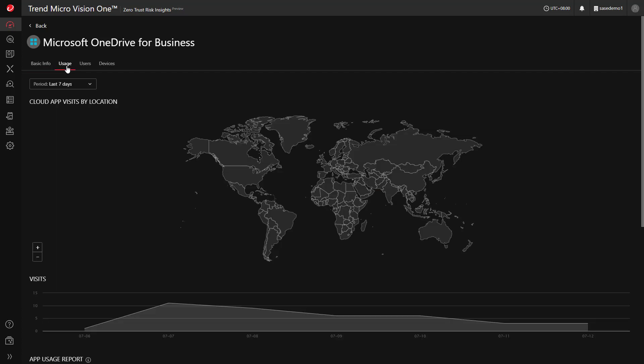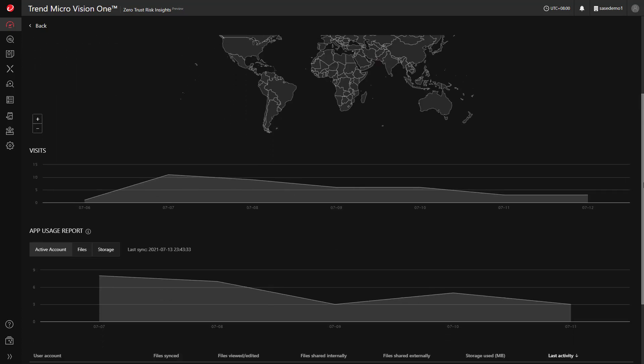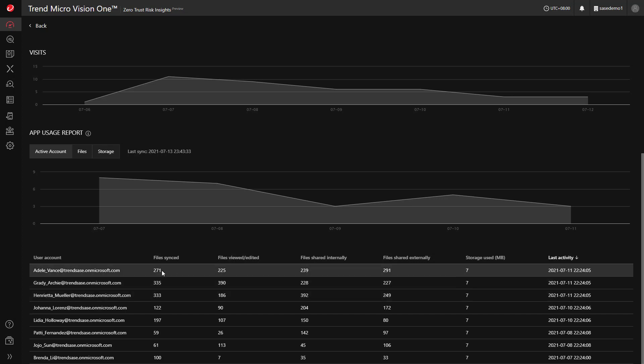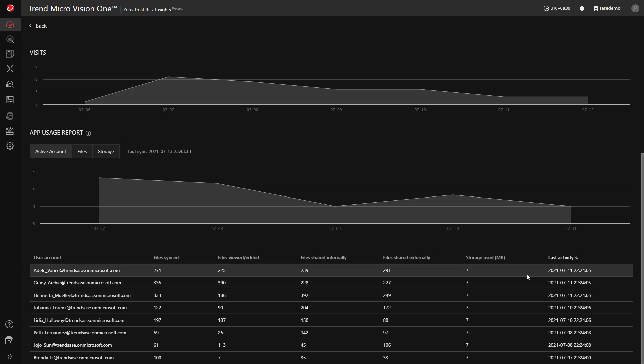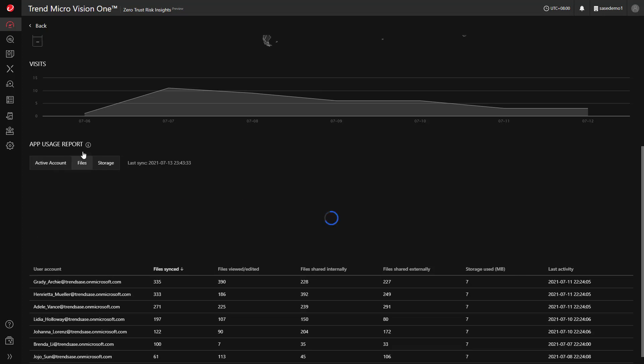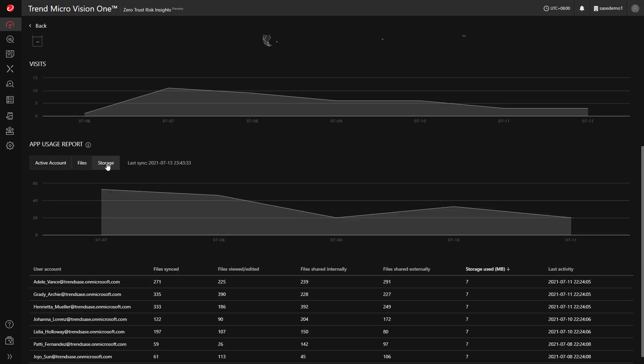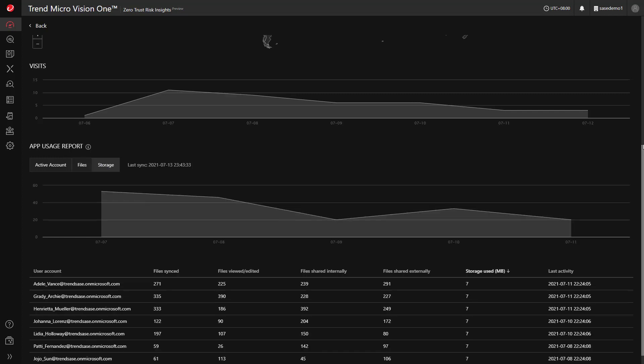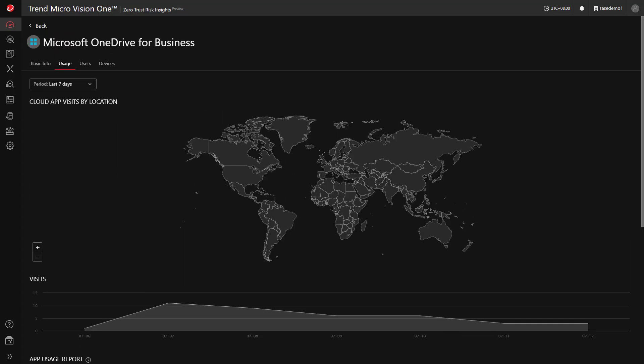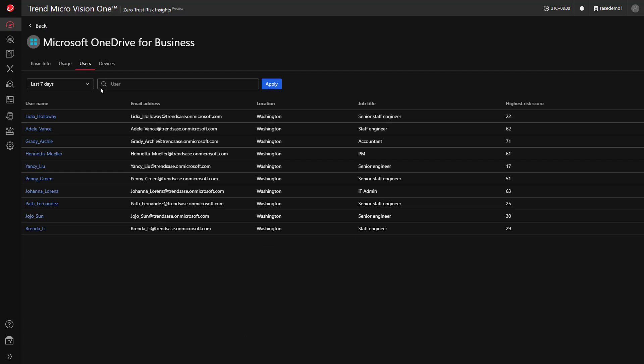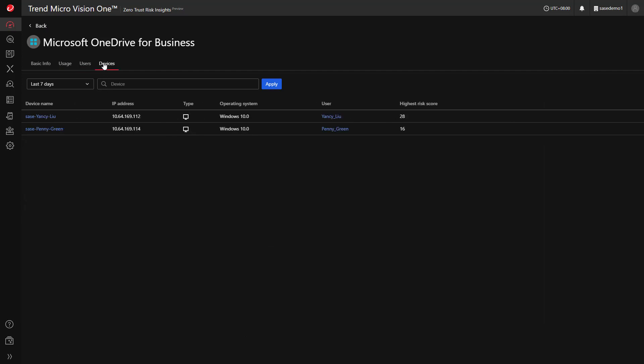With apps like Microsoft OneDrive that offer usage visibility through their API, this information will show up within Trend Micro Vision One. Machine learning is then used to analyze and report on anomalous usage, such as a large amount of file downloads where there wasn't any previously. You also have quick visibility into the users and devices that are utilizing this cloud app.